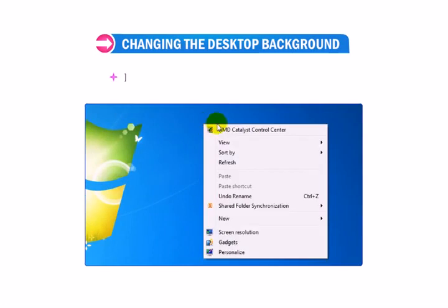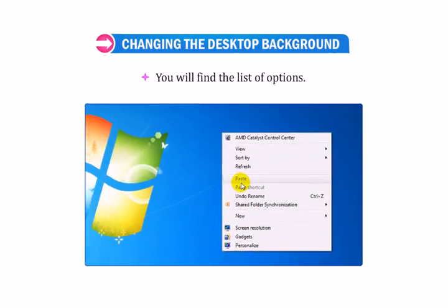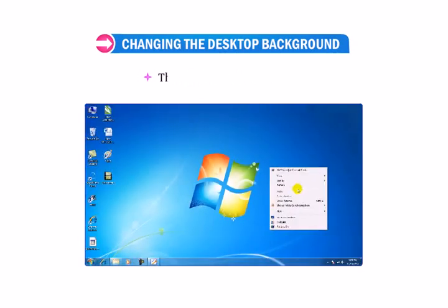Right-click anywhere on the desktop. You will find a list of options. This is called the Shortcut menu.